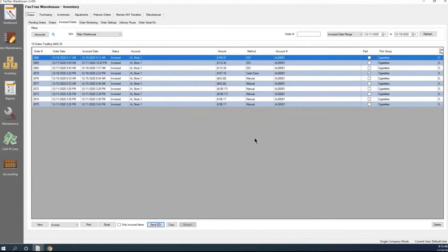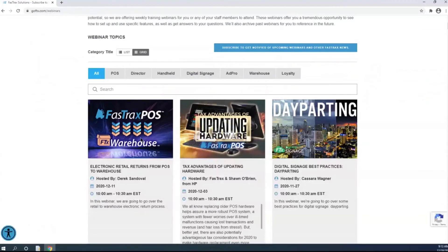So that pretty much covers EDI in Warehouse. I hope everybody learned something today. Just as a reminder, webinars are weekly. To sign up, just go to FTX.com — you can do slash webinars. If you hit the Subscribe button, you can get notified of when upcoming webinars are and go ahead and register for those as well. Thank you and have a good rest of your day.